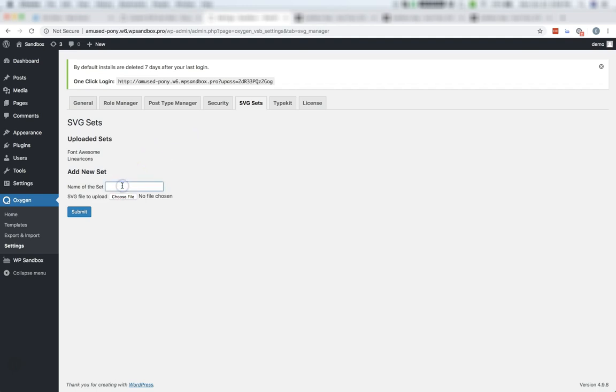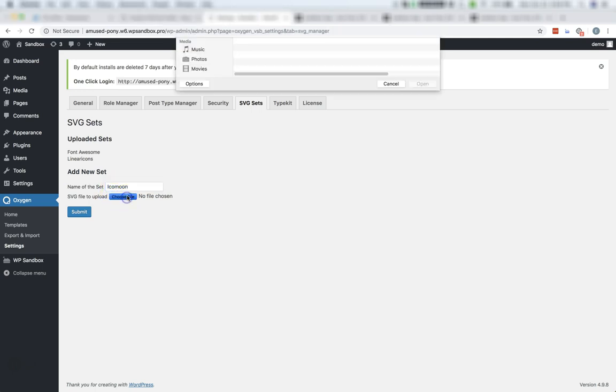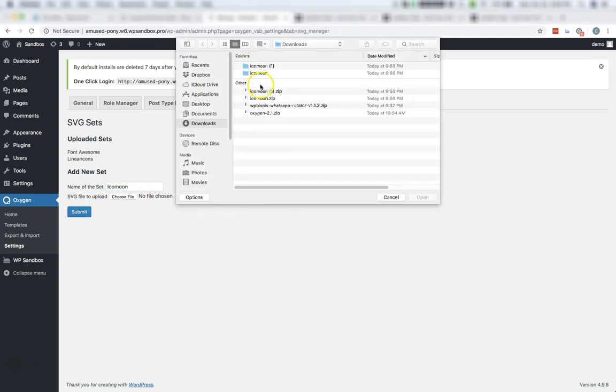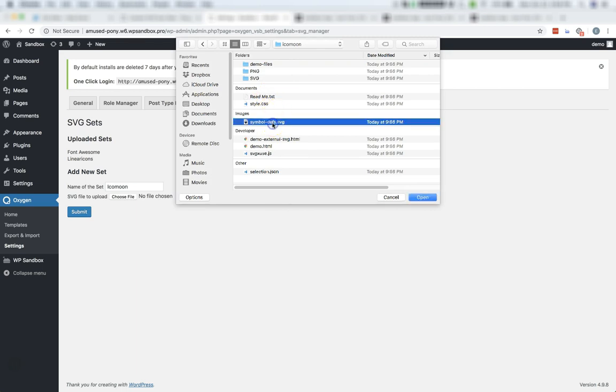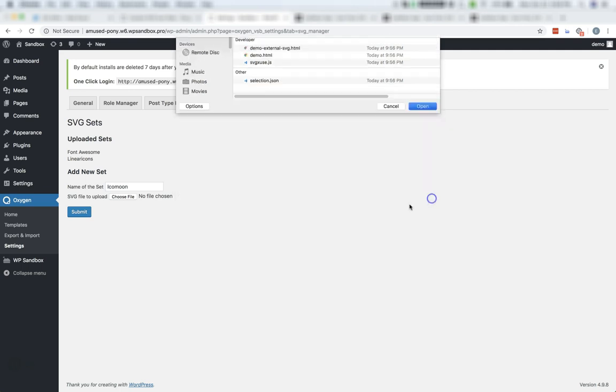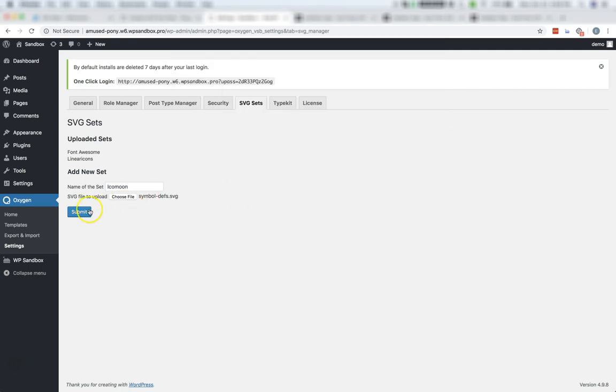Now we need to name our set. We'll call this Icomoon. And we need to choose our downloaded file. Again, we're looking for the symbol-defs.svg within the folder that we downloaded from Icomoon. Choose that and submit it.